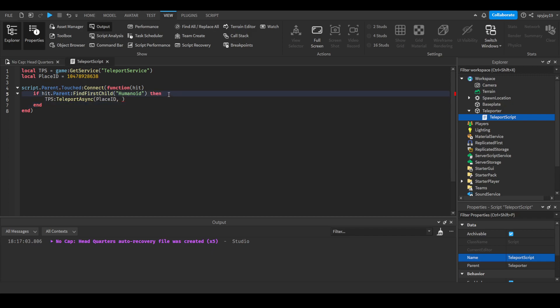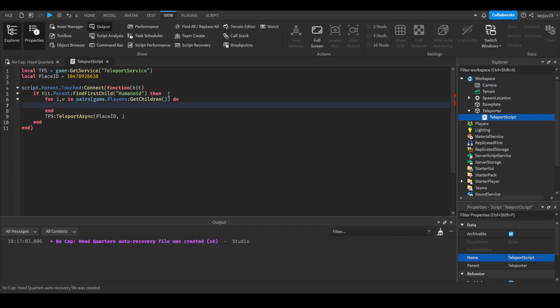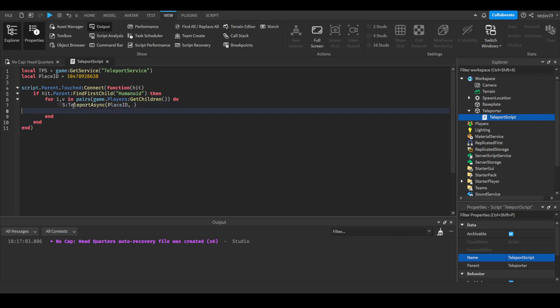What we could do is this: for i,v in pairs, then game.players:GetChildren, do. Just copy this, and then we could say we put v here. Or another option actually is you don't even need that.